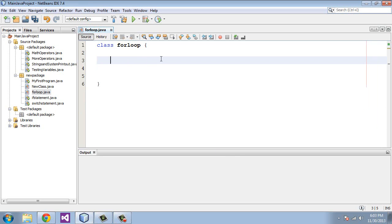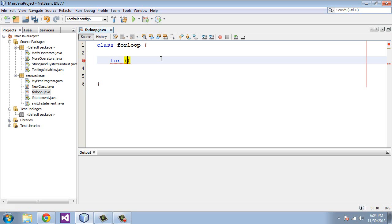So to kick off the for loop we type in the keyword for. You can see it turns to blue because it's recognized by Java. And then we're going to type in an open parenthesis. There are three parts to a for loop that you need to be concerned with. There is the initialization section, the conditional section, and the change section. And we will go over all three of those parts.